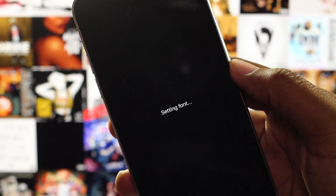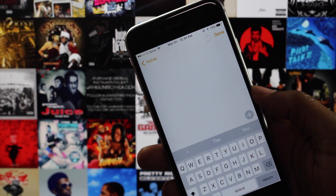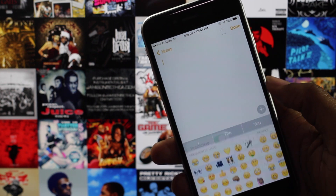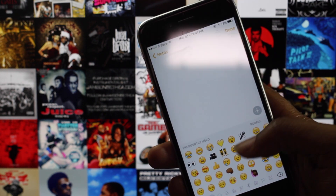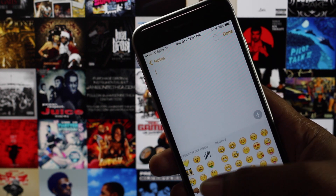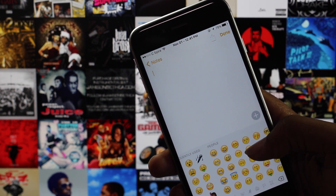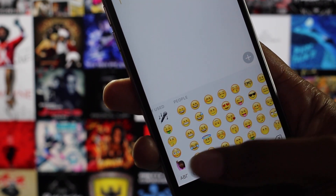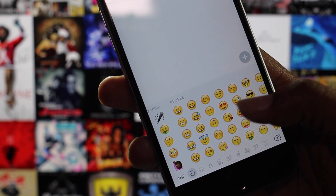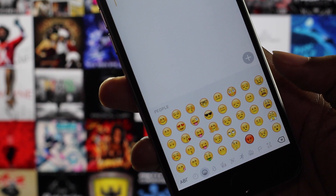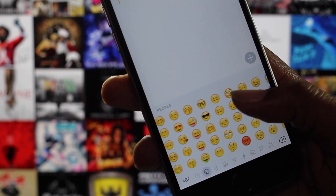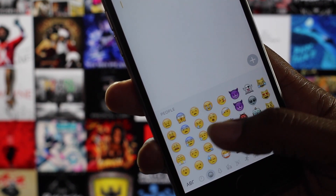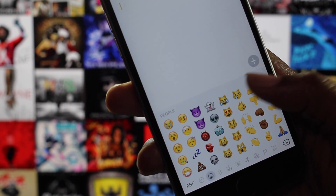There you have it, a little bit of iOS 9.1 on iOS 9.0.2. If you guys enjoyed this video, be sure to hit that thumbs up button and subscribe to the channel down below. Follow me on Twitter, Instagram, and Snapchat at jailbreak army and like my Facebook page at facebook.com/jailbreak army. Don't forget to answer the question of the day and as always, I'll see you guys in the next video.